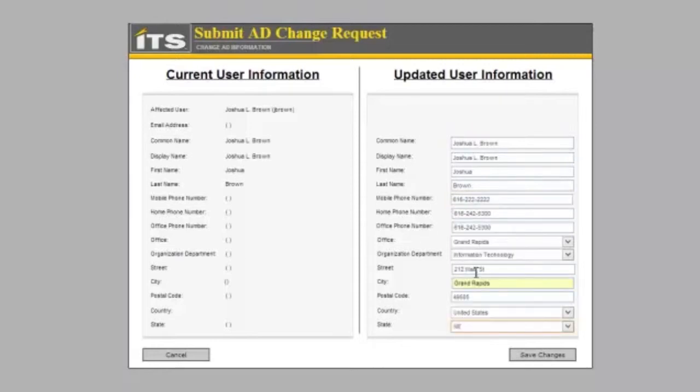Let us go ahead and put in a phone number for this, and then we can choose our state. Now that we have all of our information in, we can save this information.